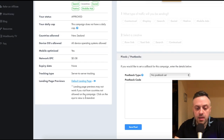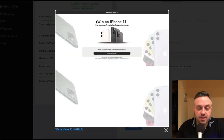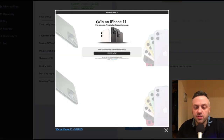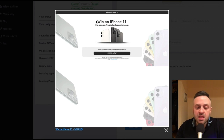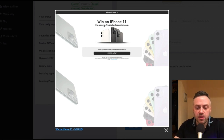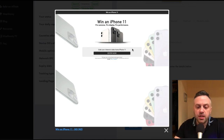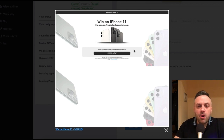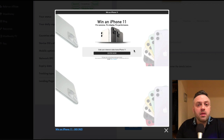Here's what the landing page looks like. It's a very generic, minimalistic landing page. It just says 'Win an iPhone 11 — pro cameras, pro display, pro performance — grab your chance to take home an iPhone 11, enter now.' An iPhone 11 is about $1,000.